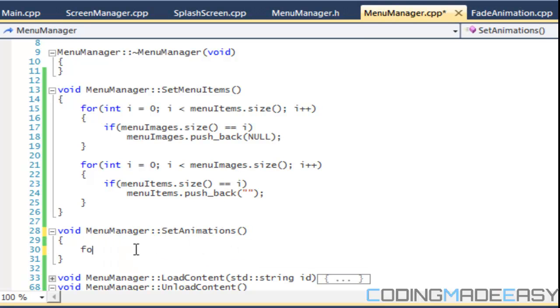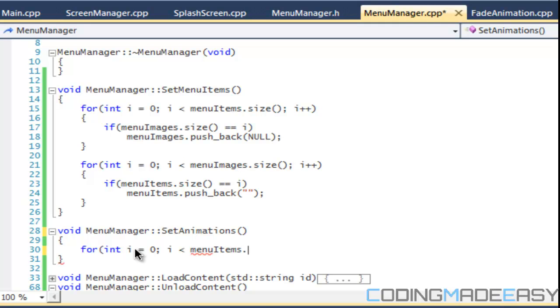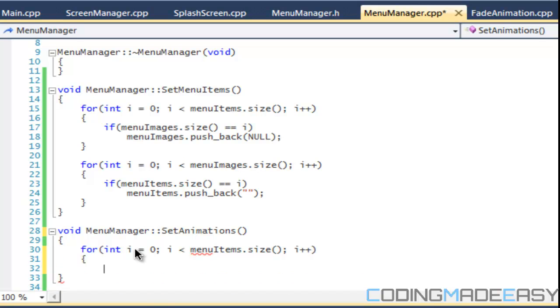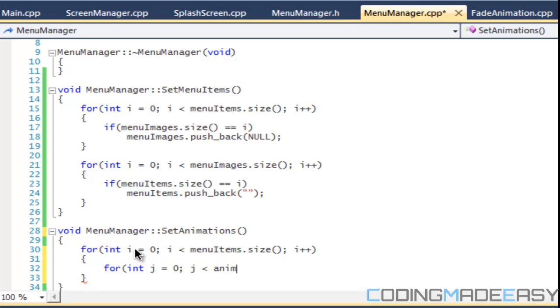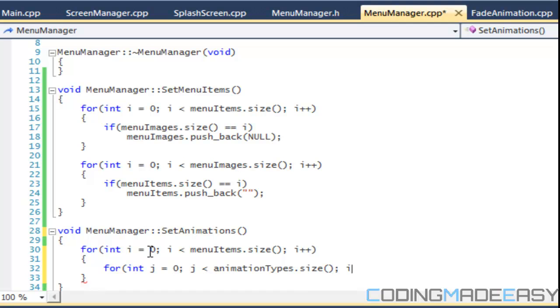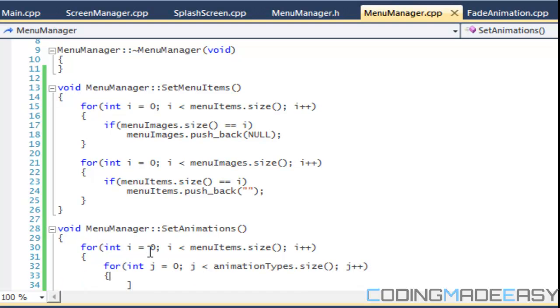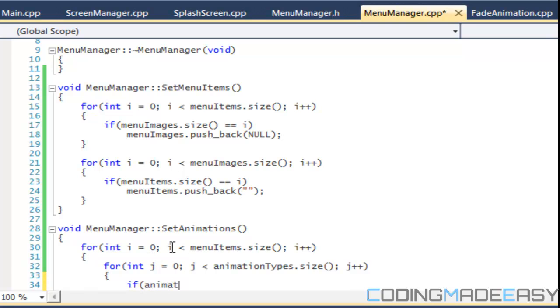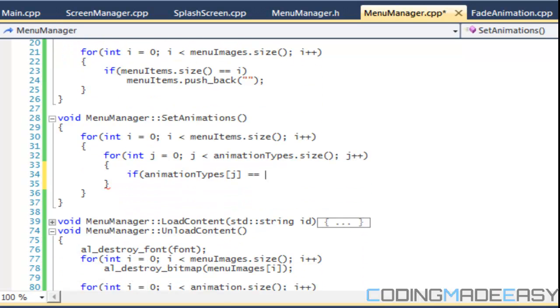Okay so everything's set so now we're gonna have a for loop and I'll say i less than menu items dot size, or you can use menu images if you like. And we'll have j less than animation types dot size, and we'll increment that. So we'll say animation types j is equal to fade.